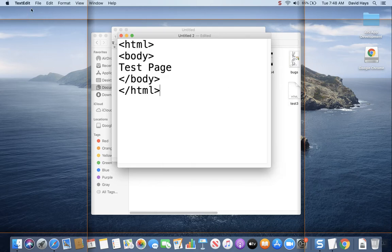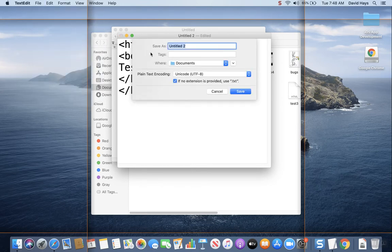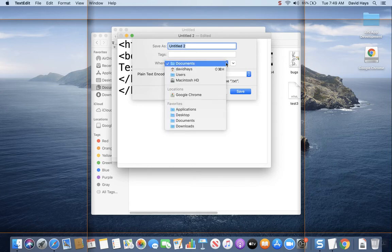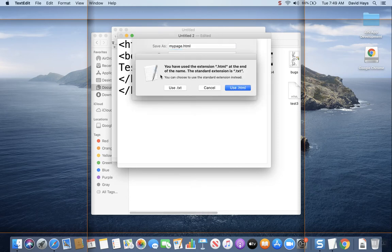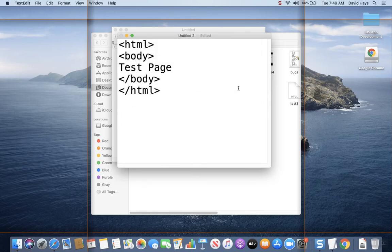Now when I go to Save, I come up here and do File > Save. I notice my location says Documents — use the dropdown and choose Documents. Up here in the Save As file name, I'll call it mypage.html. Notice it says if no extension is provided it uses .txt, so be sure you put .htm or .html on there and click Save. It'll prompt you: are you sure you want to put HTML on there? And I'll say use .html.